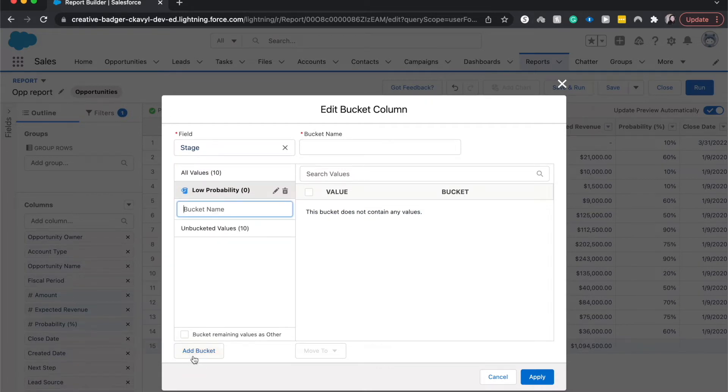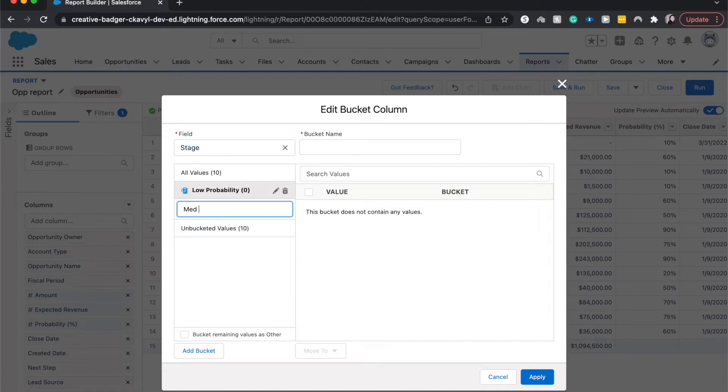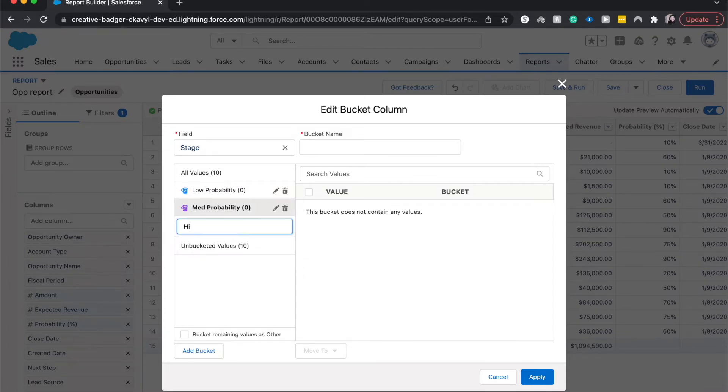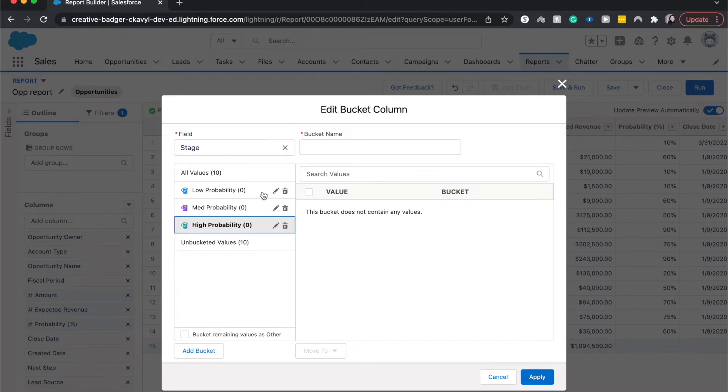Let's do a high, a medium probability and let's do a high probability. If I can spell. All right,